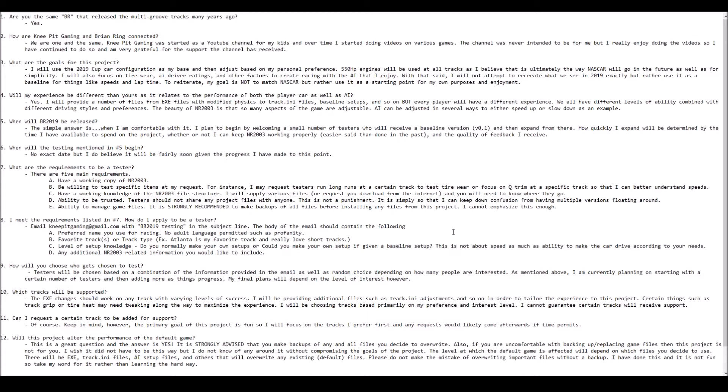Question number two is how are Knee Pit Gaming and Brian Ring connected? We are one and the same. I've been doing this channel for a couple of years now, and I am very appreciative for the success that the channel has had, covering various games from strategy to survival-type stuff, and of course, racing.